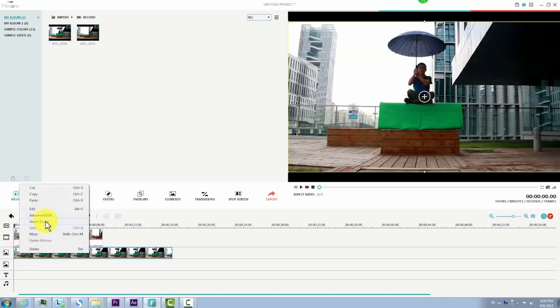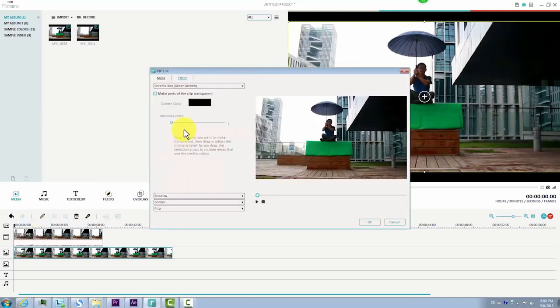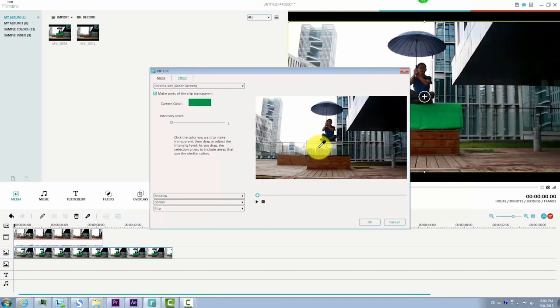Right click on it and choose Green Screen from the drop down menu to bring up the green screen editing window. Check 'Make parts of this video transparent.' There, you can choose to make the green color transparent so that the elements in the background video will show through, making it look like the actor is levitating in the air.